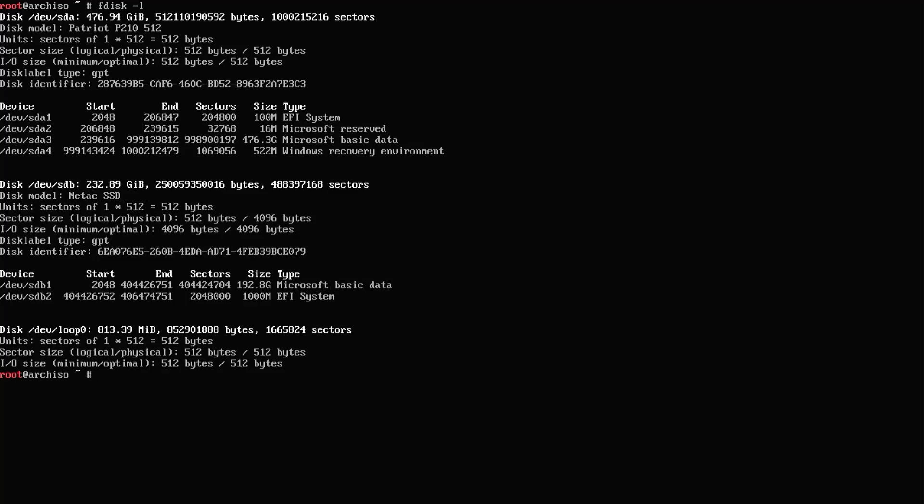My first disk is /dev/sda, and it's 476 gigabytes. My second disk is /dev/sdb. I'm going to be installing Arch on this disk, so now I'm going to partition sdb.